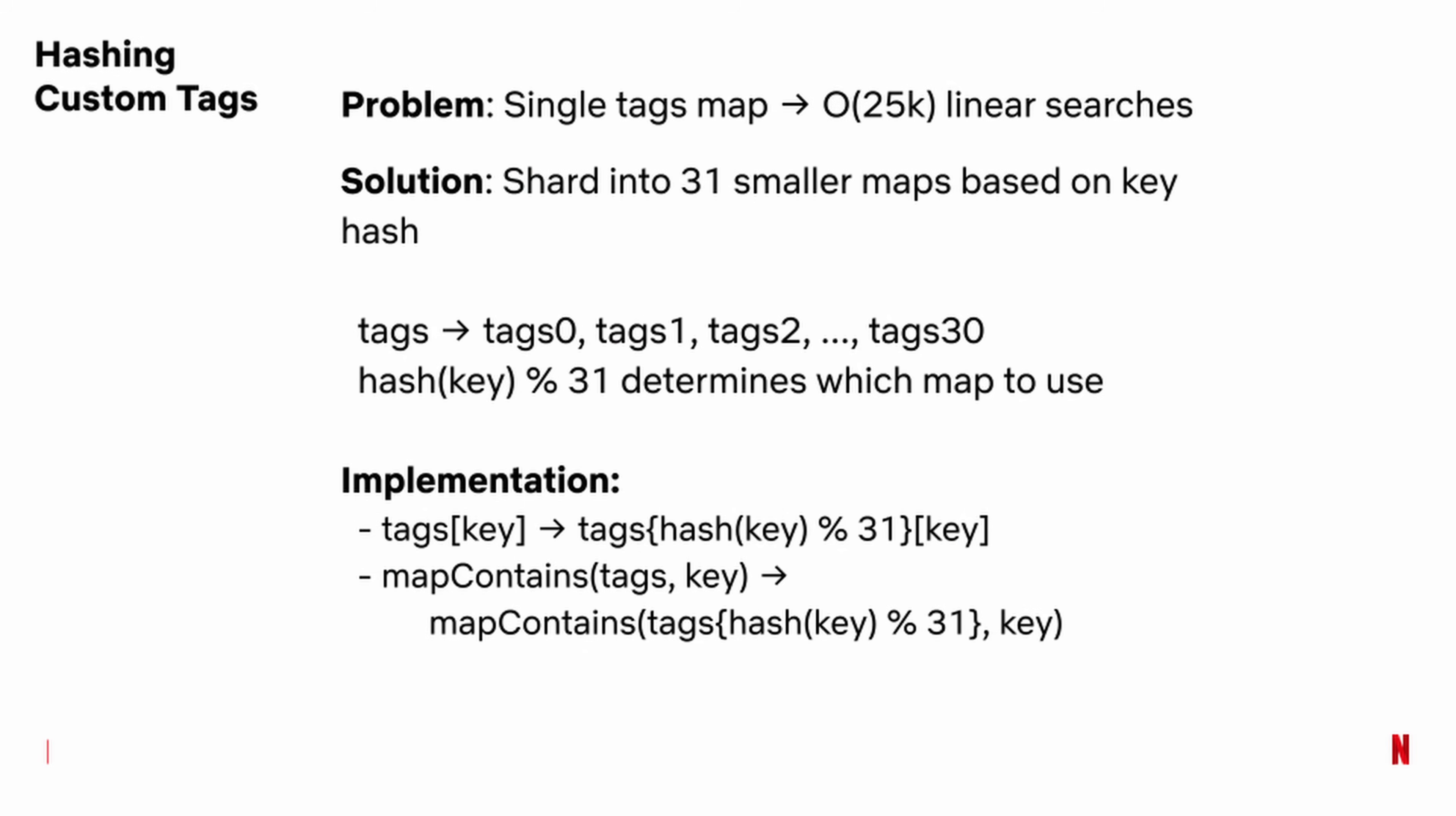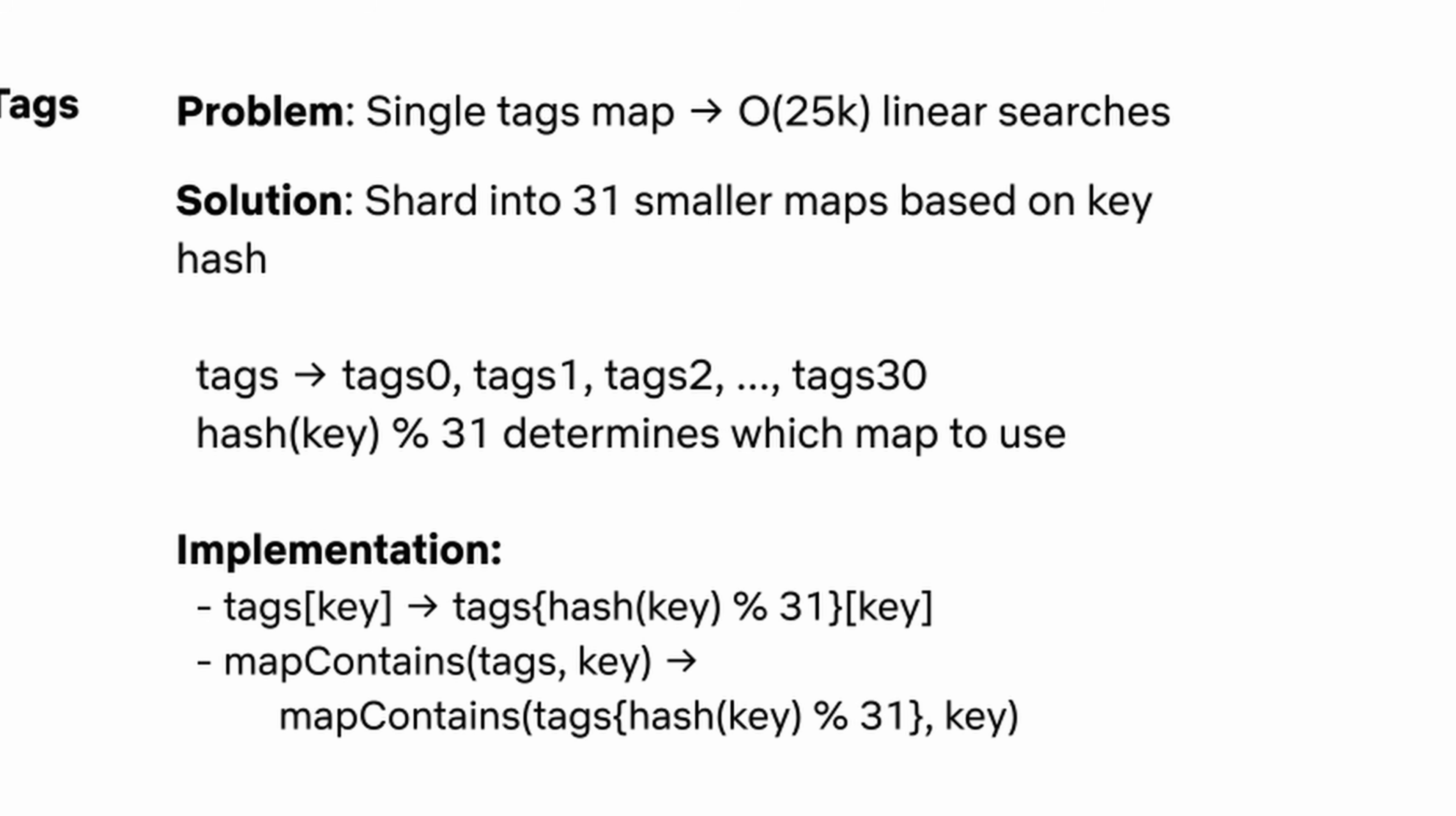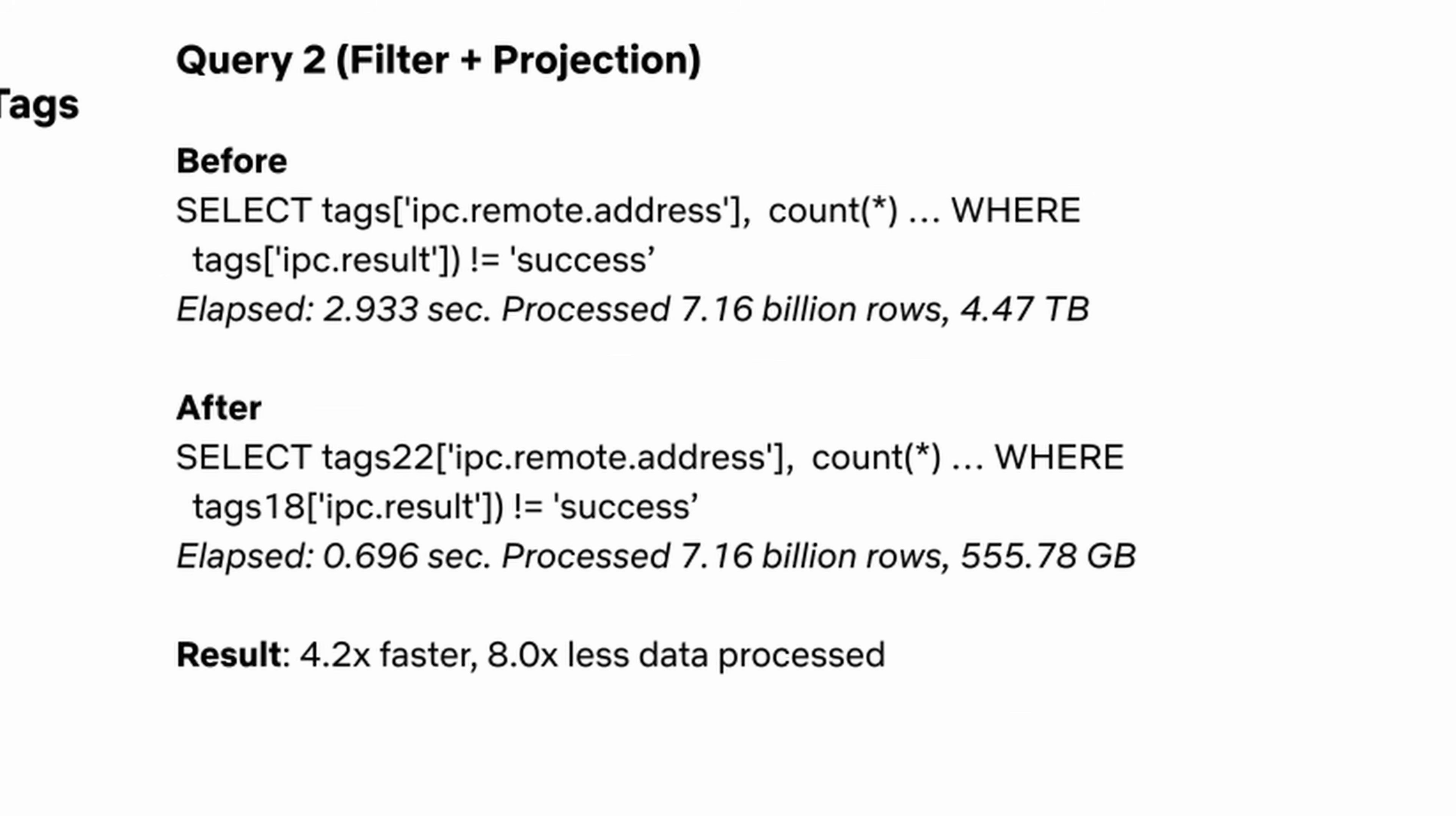Their solution was to use the low cardinality type for the keys in the map, and then they sharded the map into 31 smaller maps. So you have different keys in different maps. Their queries then chose the appropriate map to query, reducing the number of keys that need to be scanned.